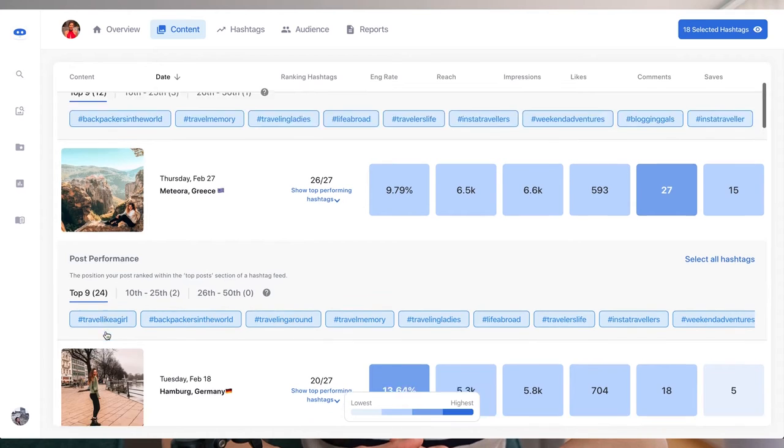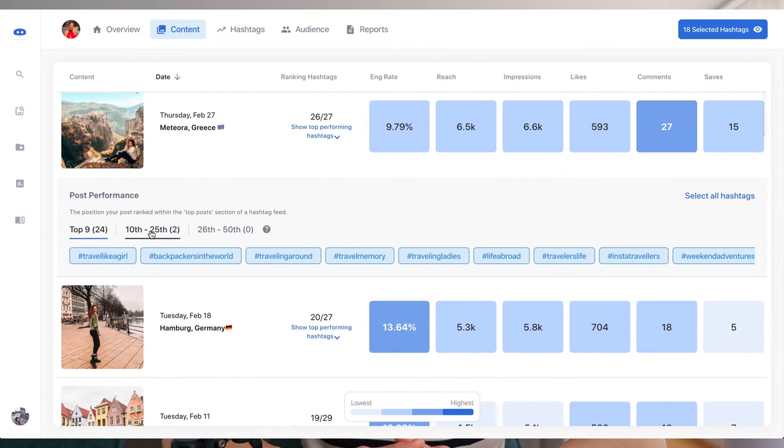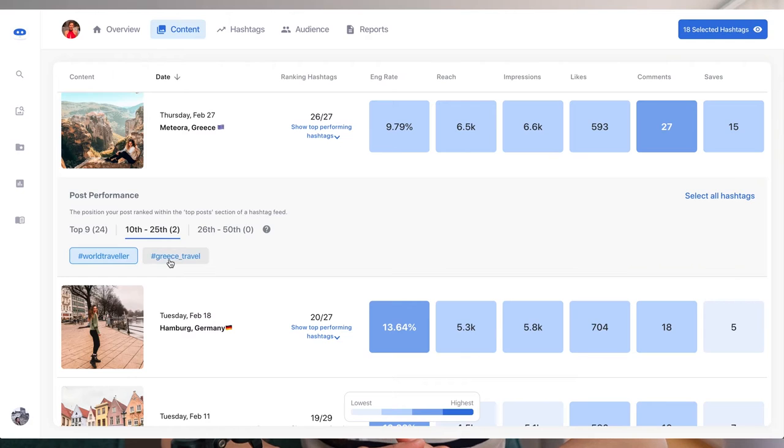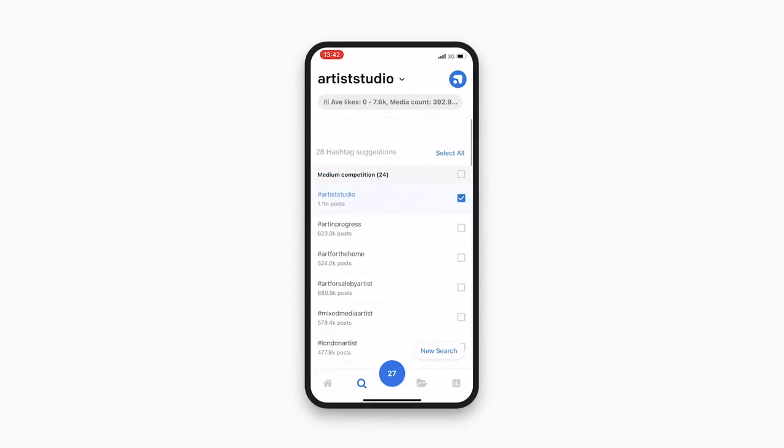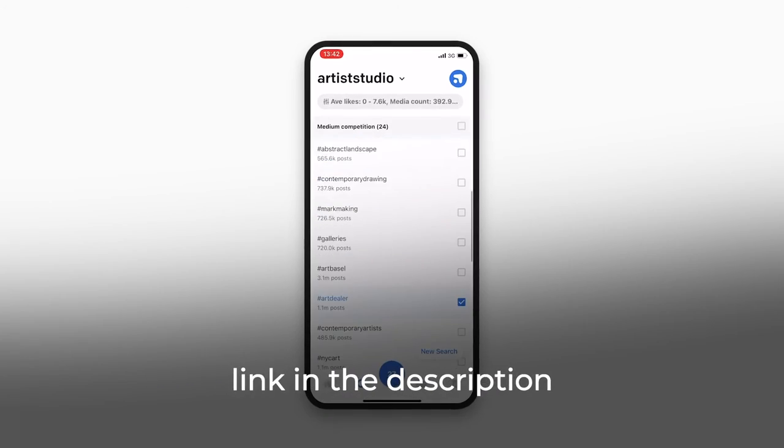Flick will also tell you when hashtags are banned so you can remove them from your list going forward. Check out Flick — it's all linked below in the description of the video.